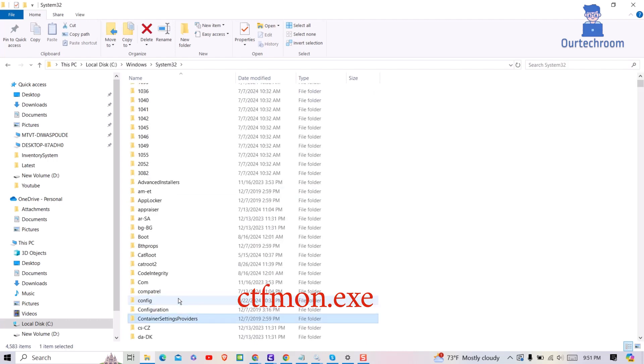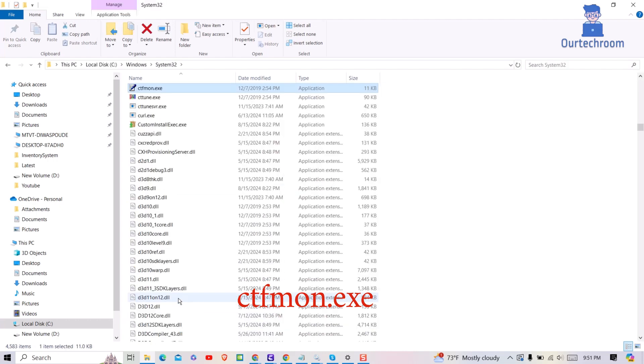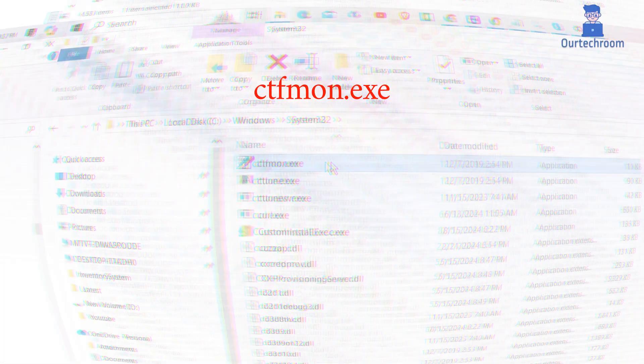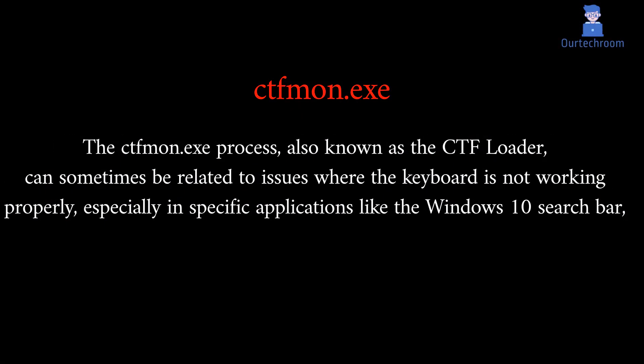Inside System32 folder search for ctfmon.exe file. Ctfmon also known as ctfloader helps to fix the issue where keyboard is not working properly especially in specific applications like Windows 10 search bar.